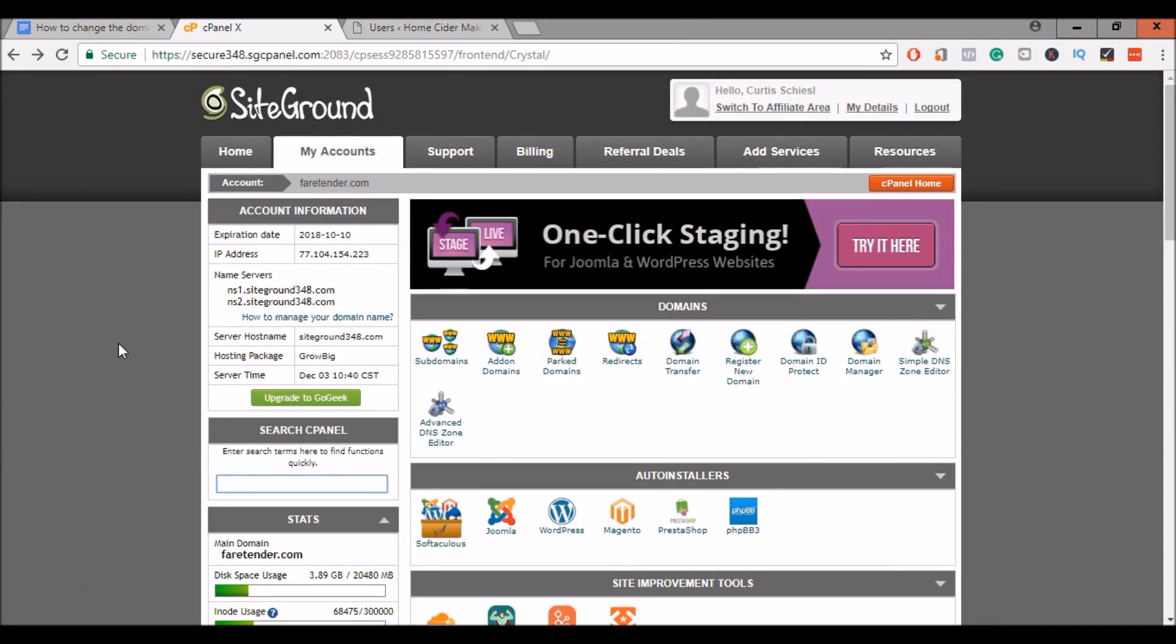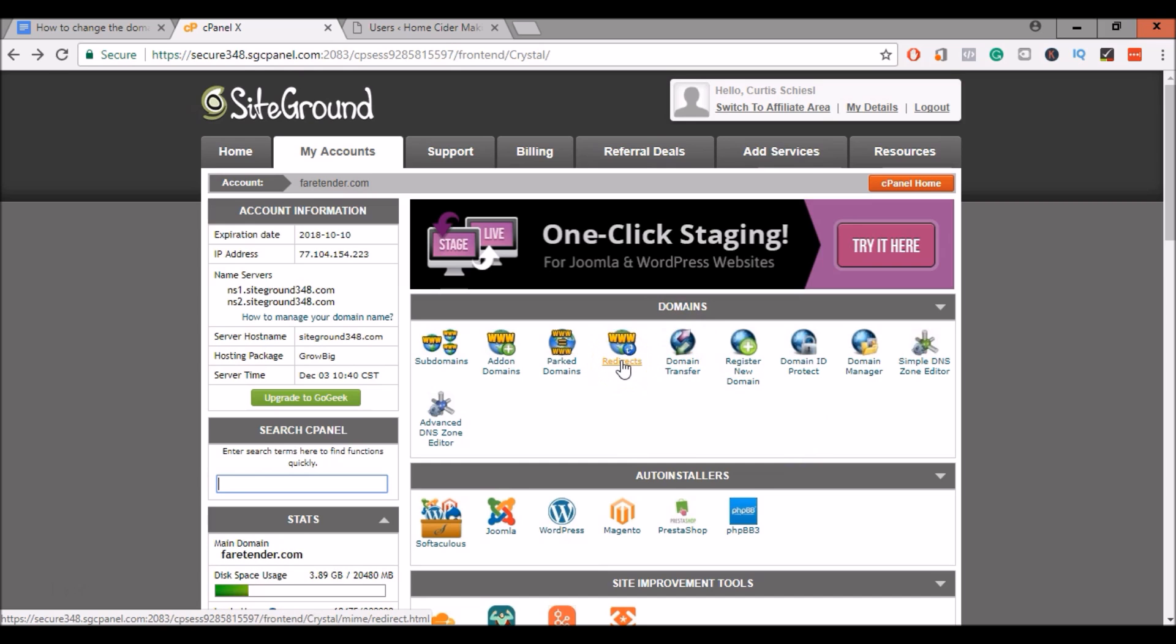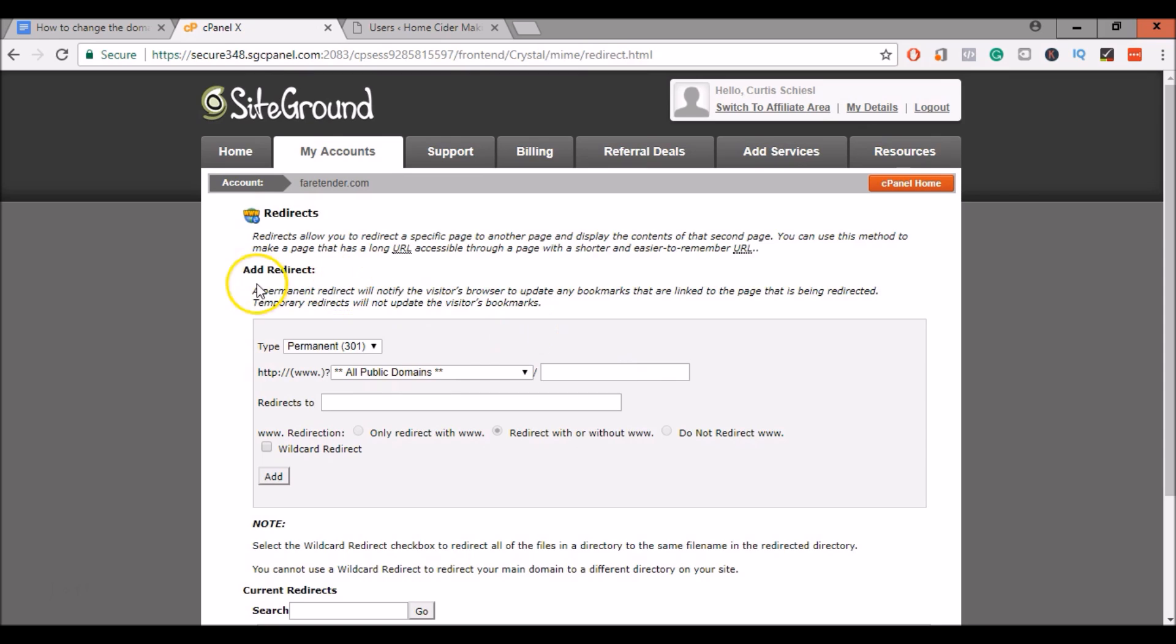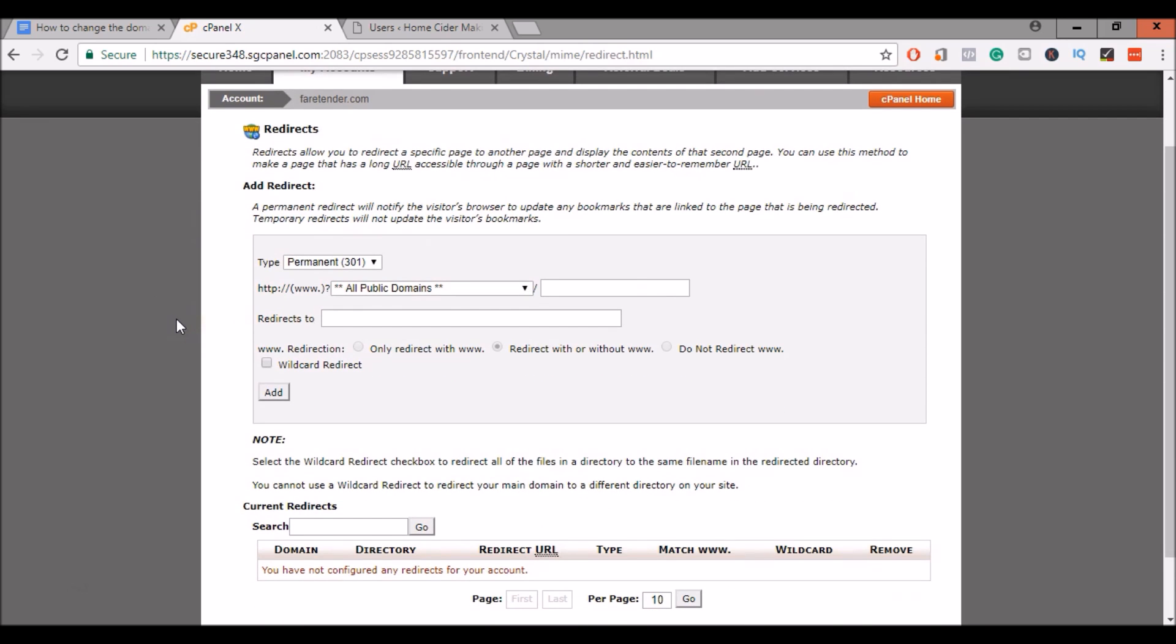Alright, next, go back to your cPanel. And at the top of your cPanel, you'll see redirects under domains. Go ahead and click on redirects. We want to create a permanent 301 redirect for your old site pointing to your new site. This is so if anybody enters your old domain, they're sent to the new domain, to the new site. And it will also preserve your SEO rankings and also preserve any of your links that you may have on other sites.